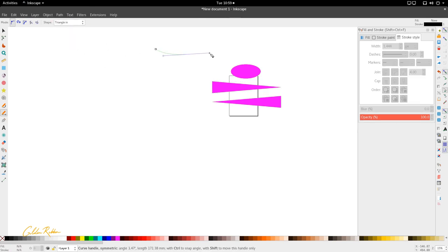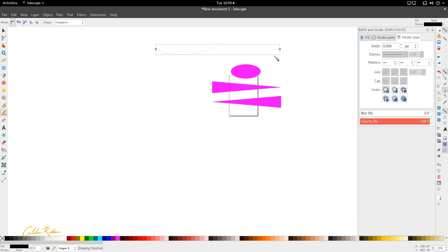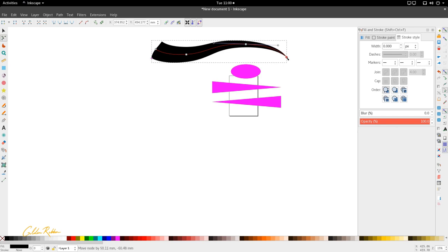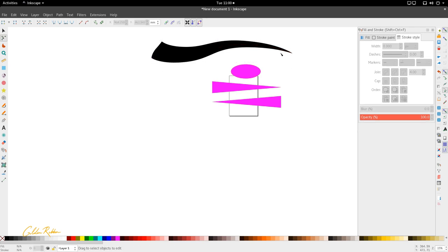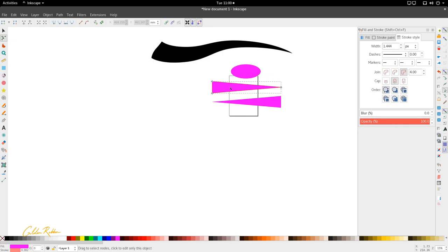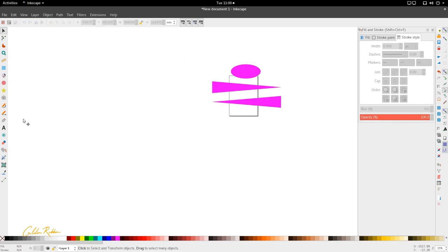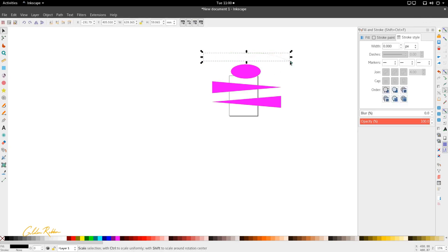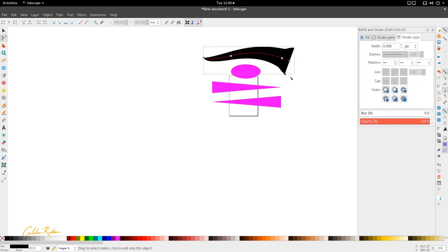Triangle in follows the same principle as the ellipse but with a triangle — one end is flat, the other is pointy, and the line going inward is pointy. If we activate the node tool and drag out, we see it's a triangle stretched along the curve. Triangle out operates in the same way but in the other direction: the base is on this side, stretched out, and it looks like an elongated triangle along the curve.